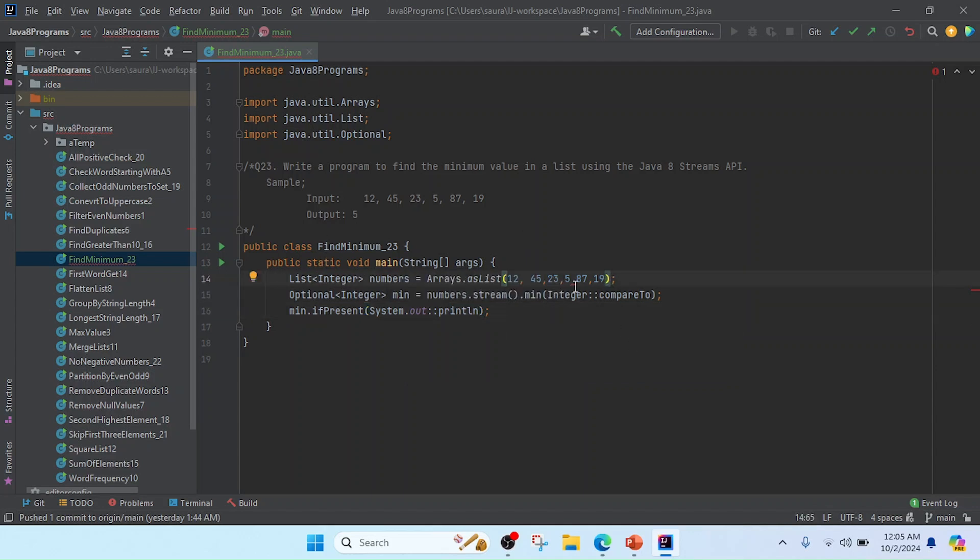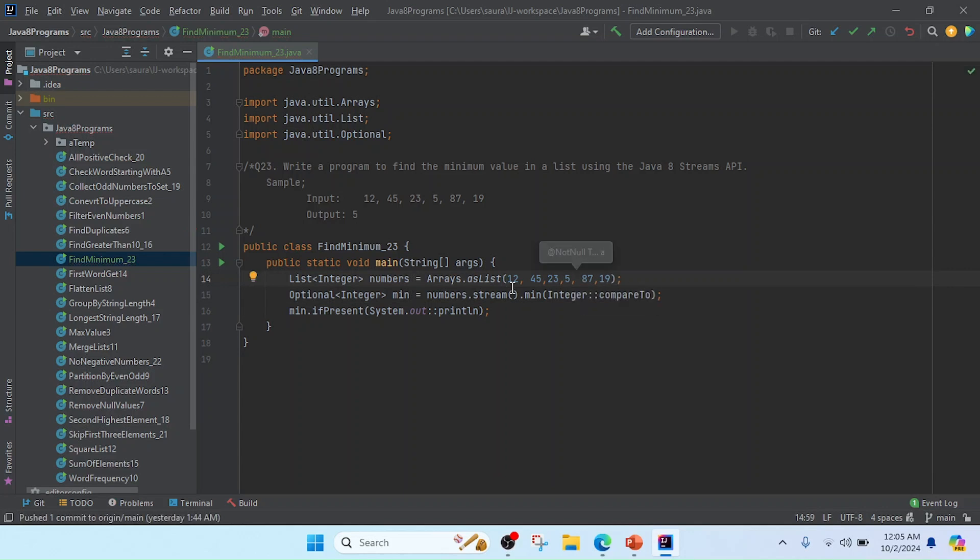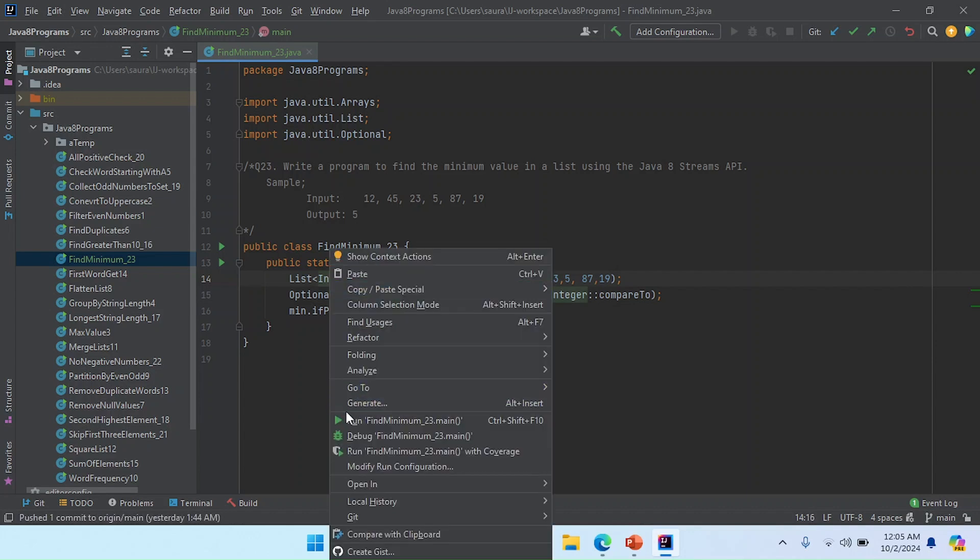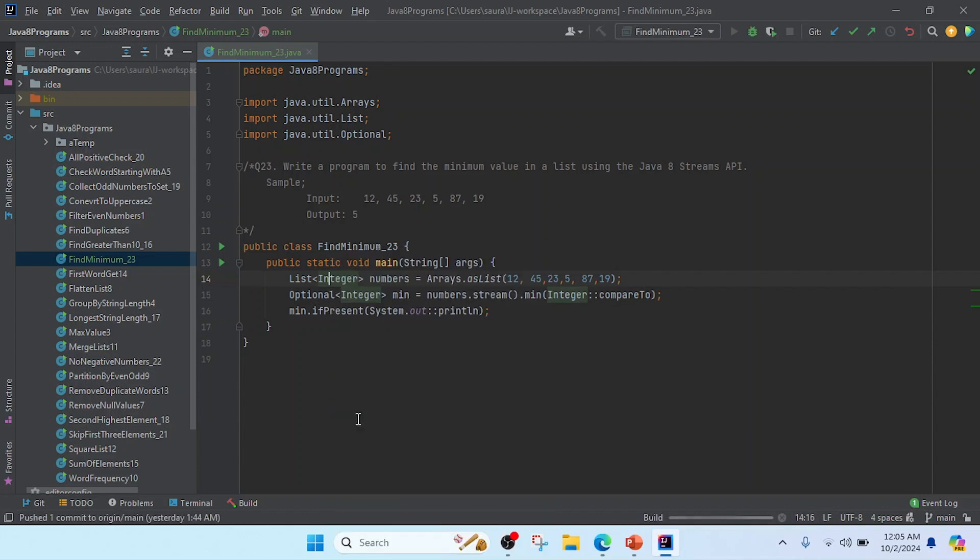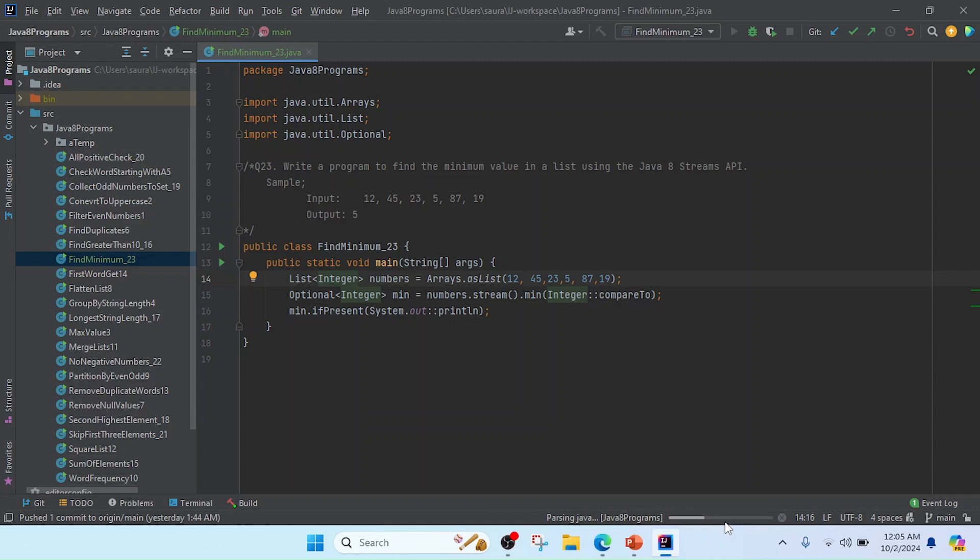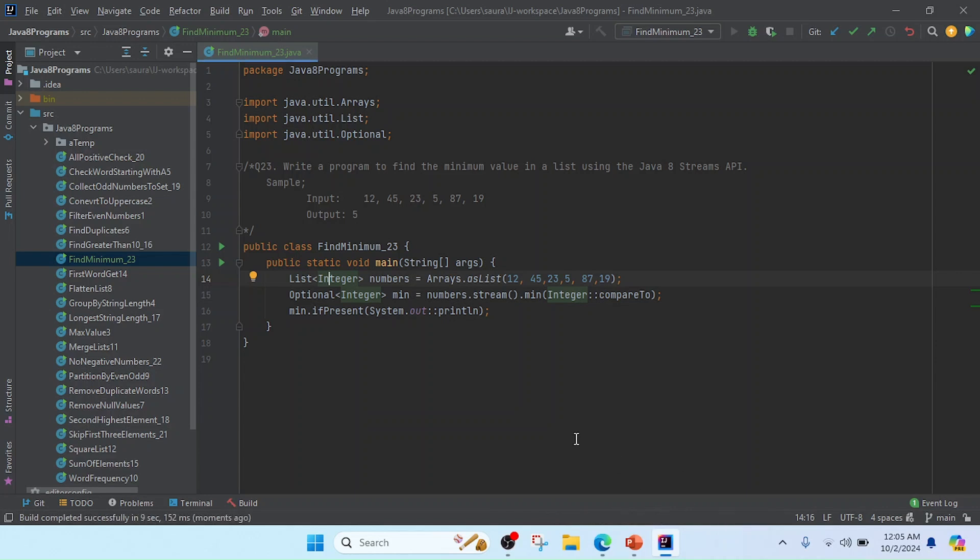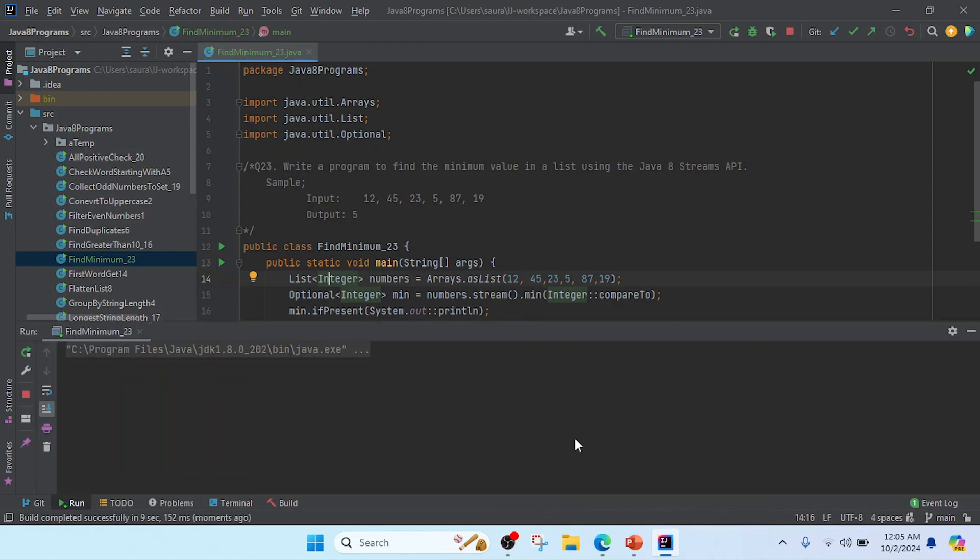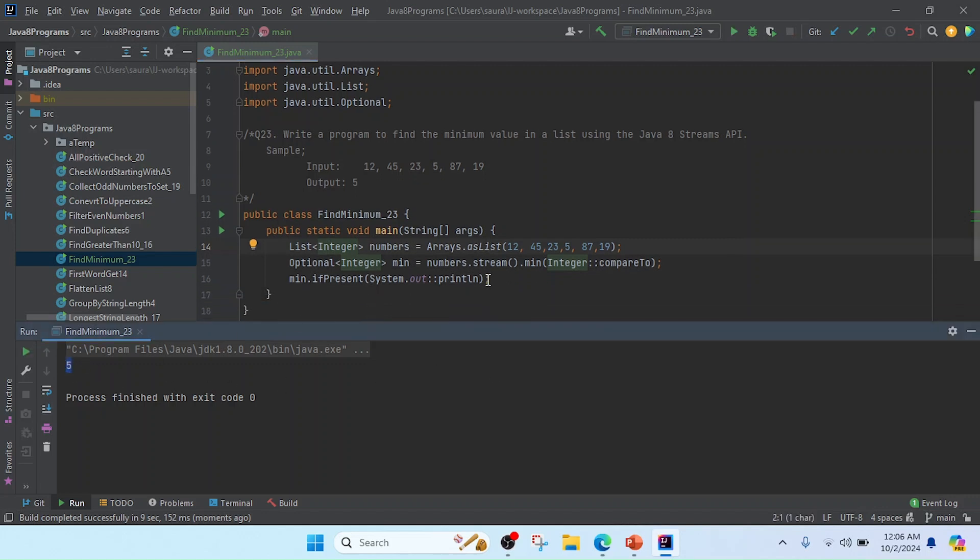And it's giving the error because I didn't mention here the comma. So now I'll run this program, and now it's started to build. So you can see here that it's built and I got the result of the minimum number 5.